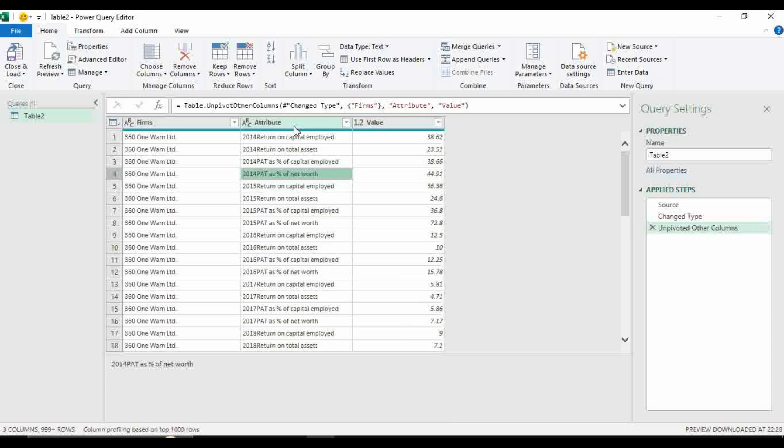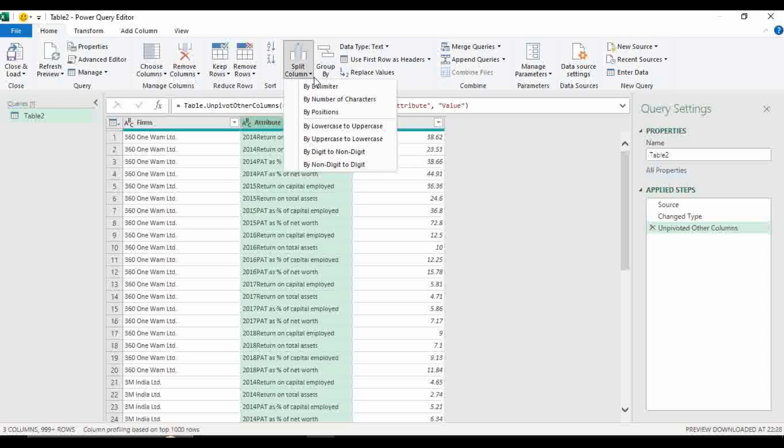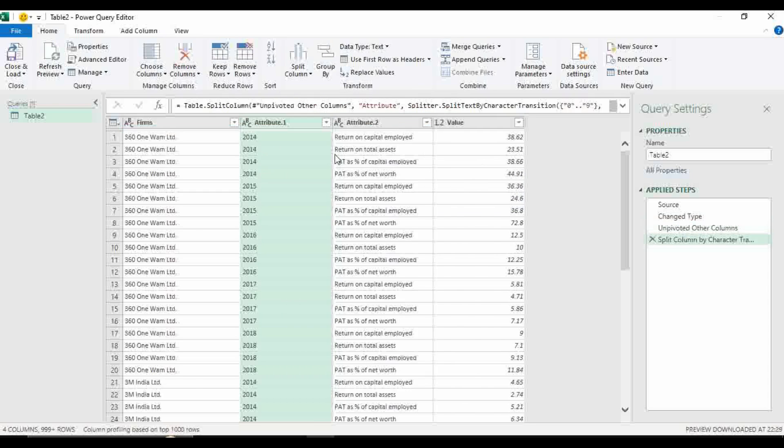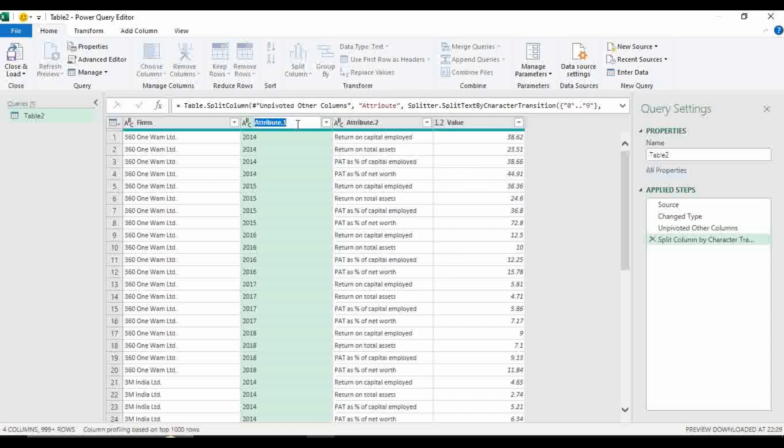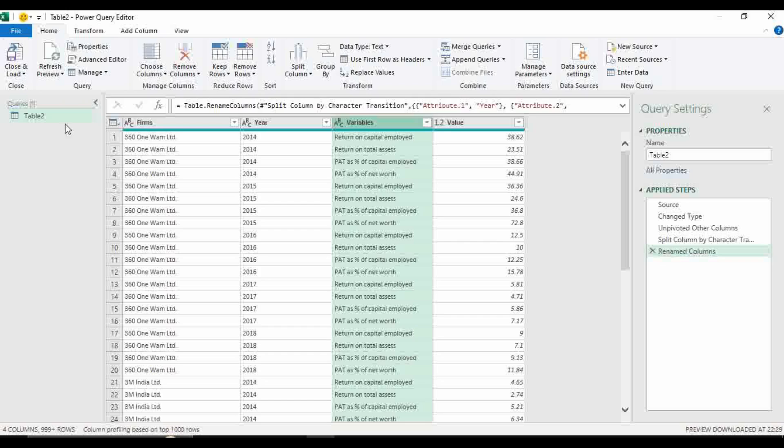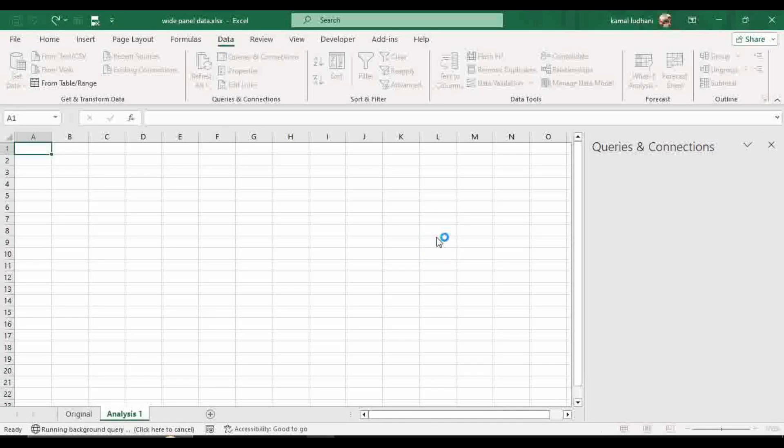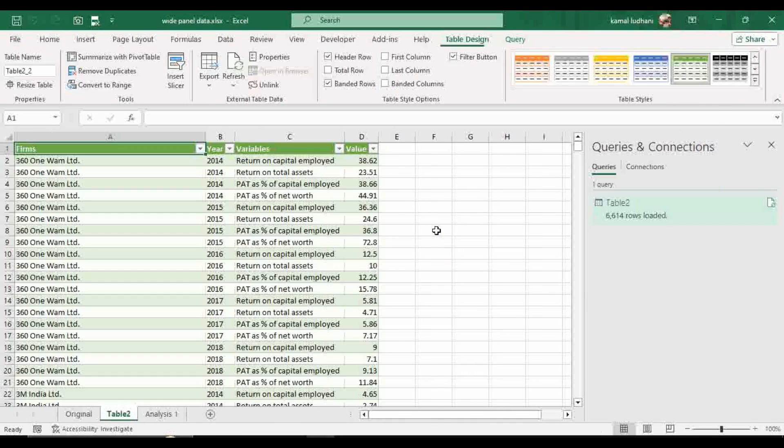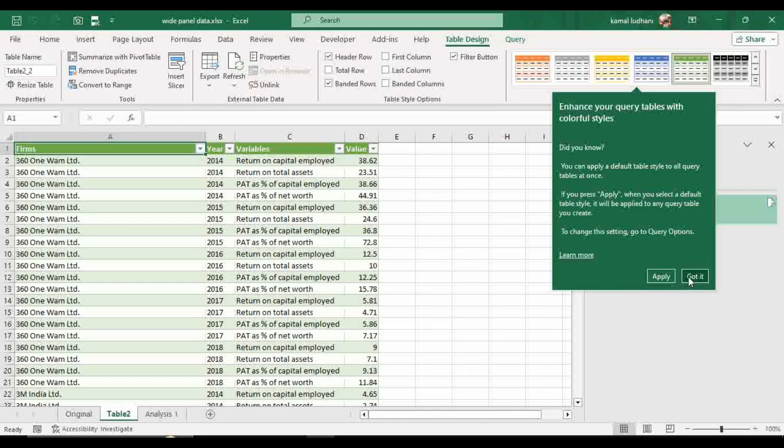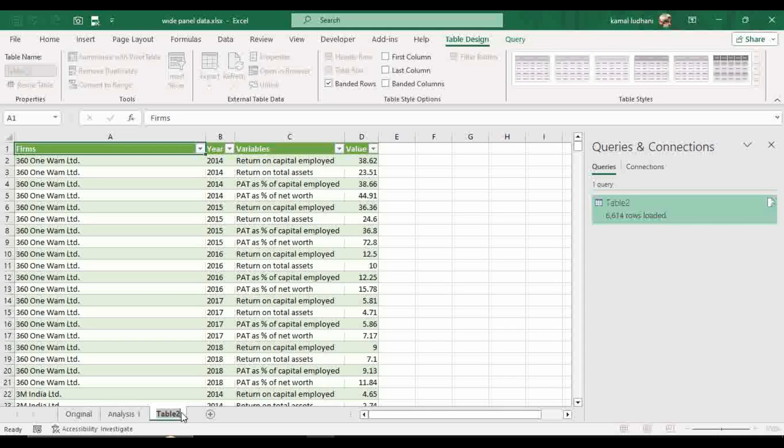Now we have to split this column into two separate columns. One column will contain the years and the other column will contain the variable names. Now go to this option split column in the transform section and go to this option by digit to non digit. We can rename this column as year and we can rename this column as variables and now close and load.